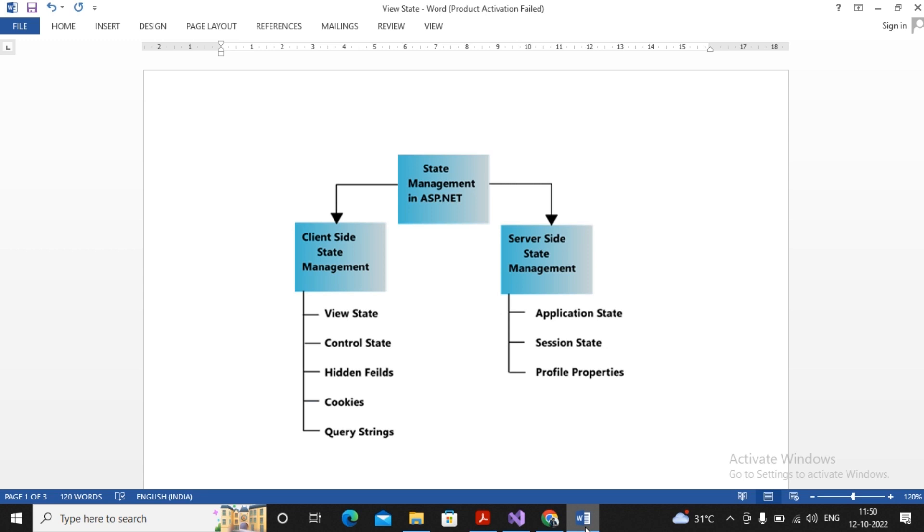It means every request made by the client browser is treated as a new request by the server. It is not a continuation of an earlier request. If there was no state management, then each time you use Facebook, you would have to enter your user ID and password.